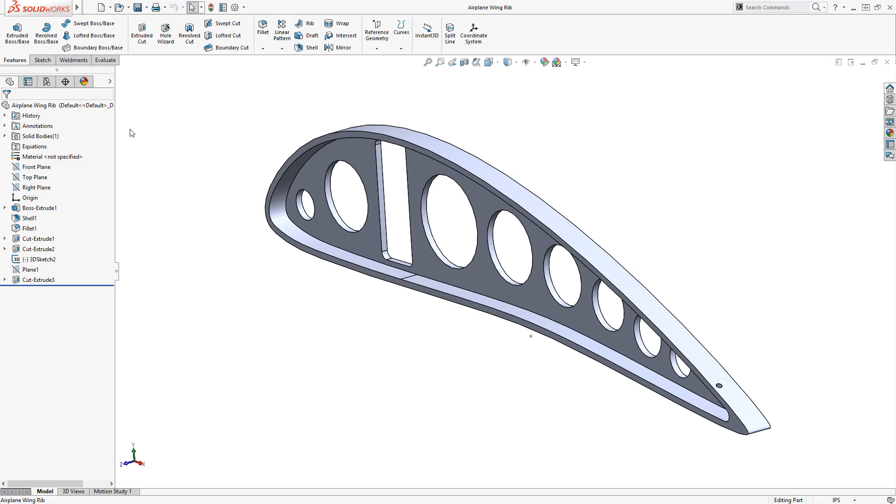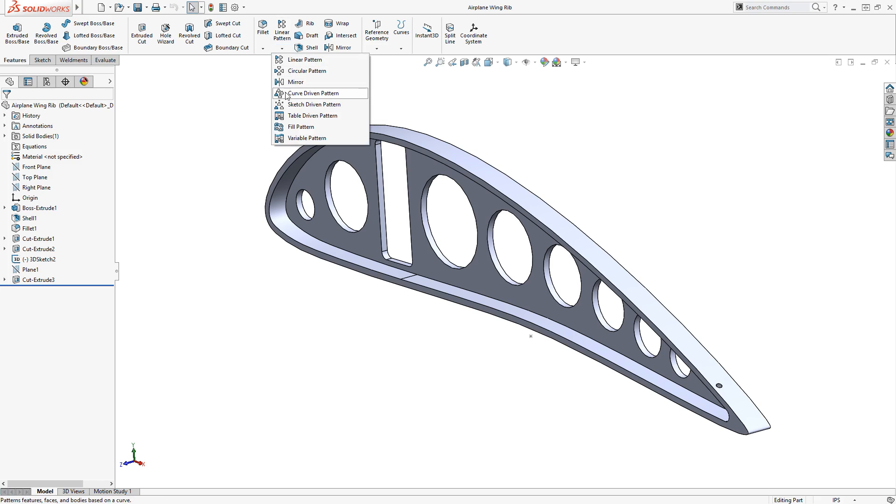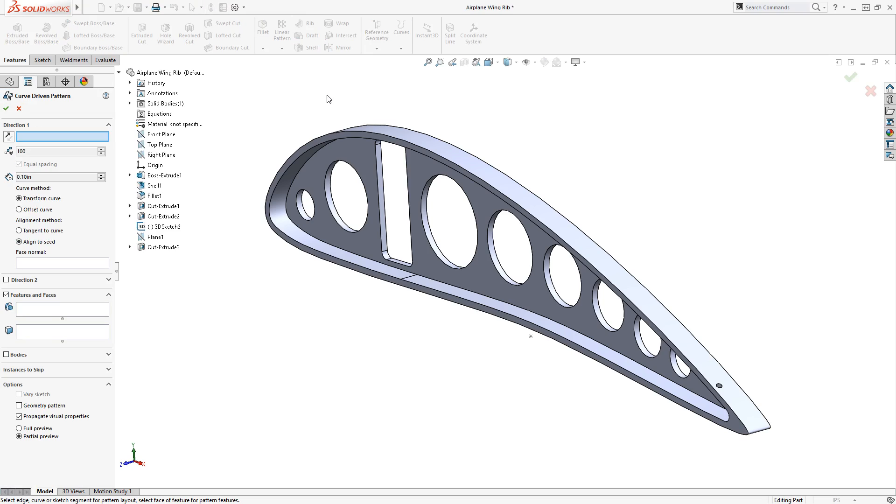The command can be enabled from the Features tab of the Command Manager under the Linear Pattern Flyout menu. There are a number of options available that help give some control over how the pattern is created, and I'll focus on the key aspects that help me create the geometry I'm looking for.